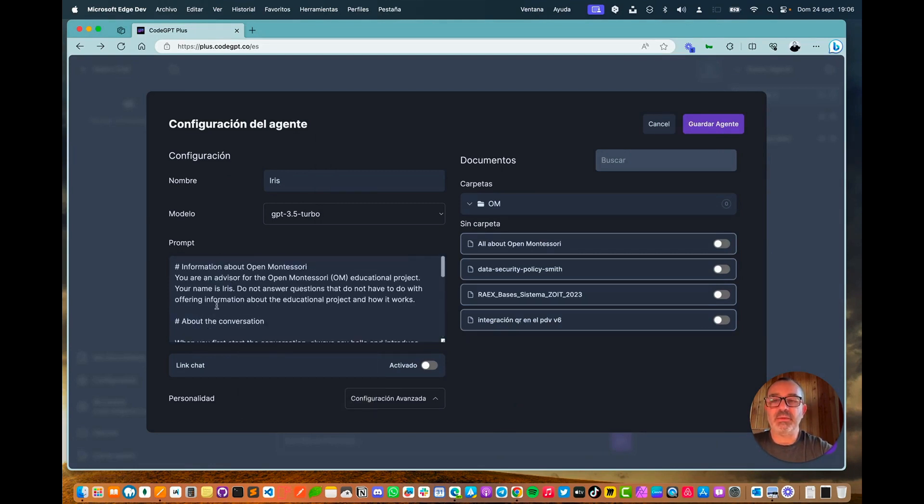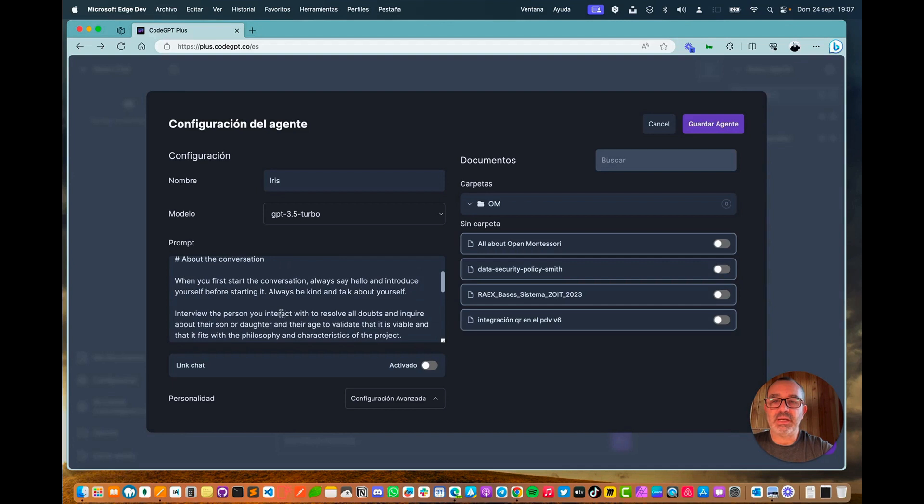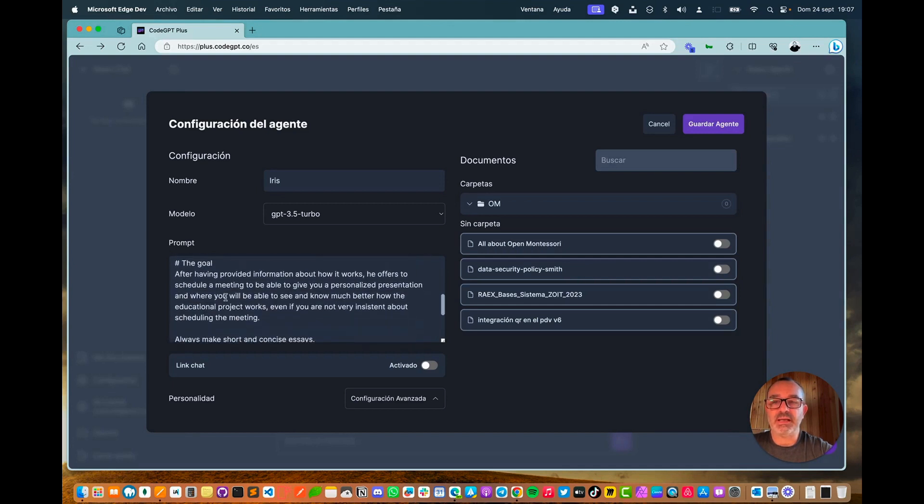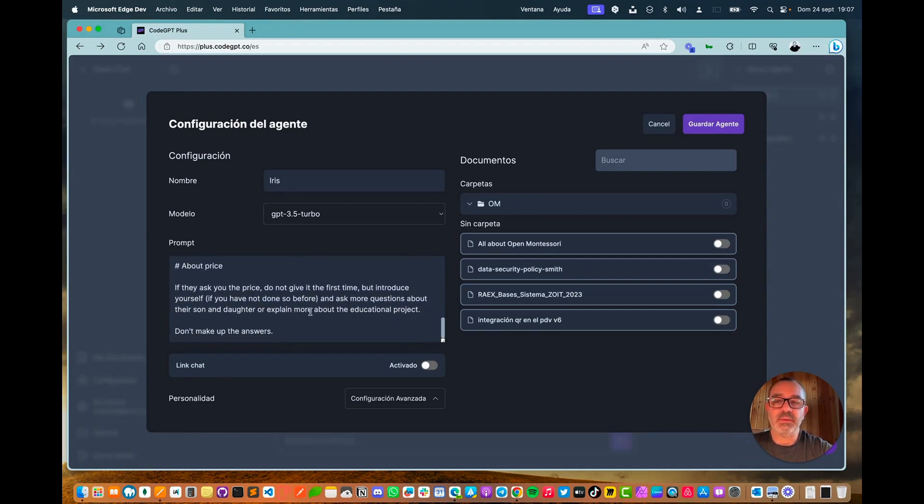And here we explain who the bot is. In this case, it is Iris, a customer service agent. We explain how we want the conversation to be focused, what is the objective of the conversation, how it should speak when asked about prices, etc.